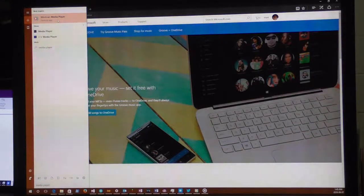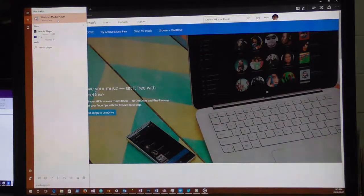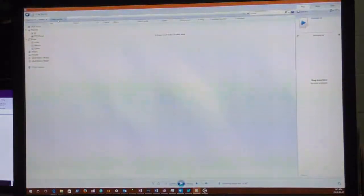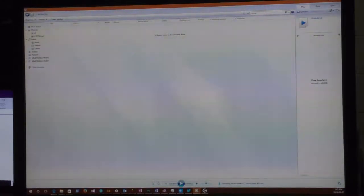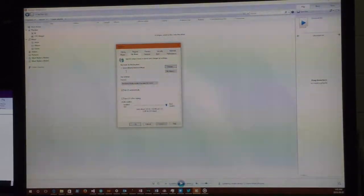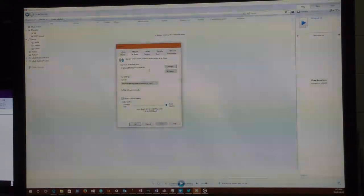I'll put up a blog entry linked in the description below with screenshots showing where to click. You click to open Windows Media Player, and up in the upper left it says Organize — click that and go to Options, then go to Rip Music, because that's the functionality we're going to be using.